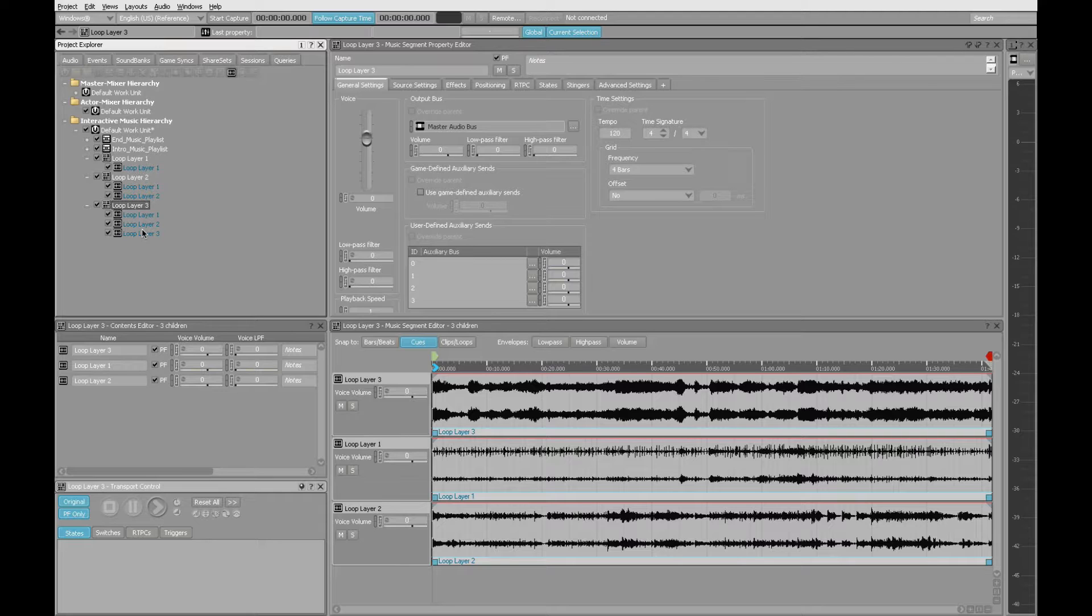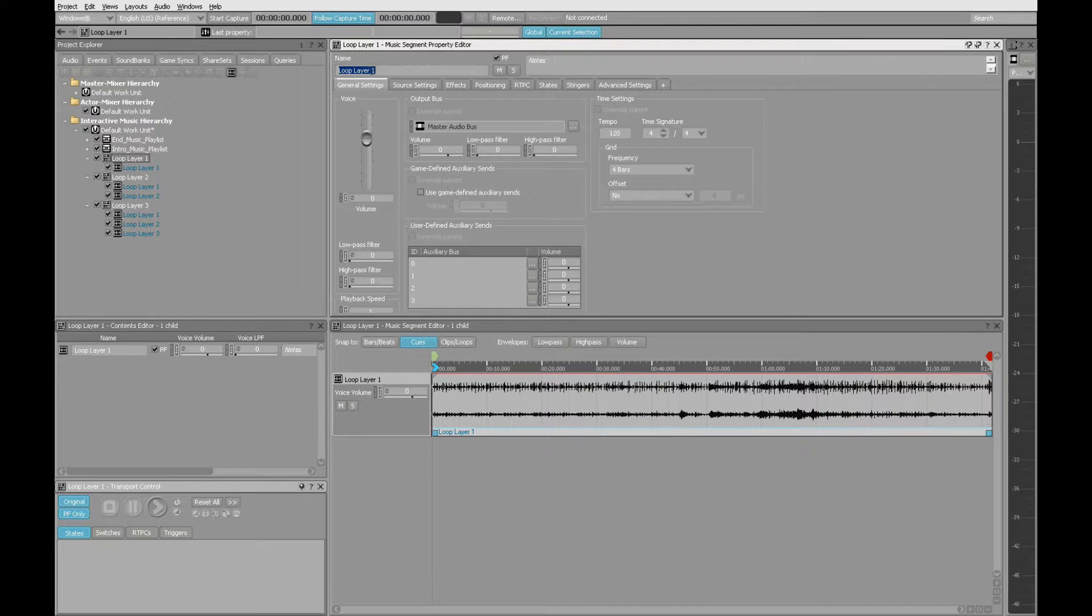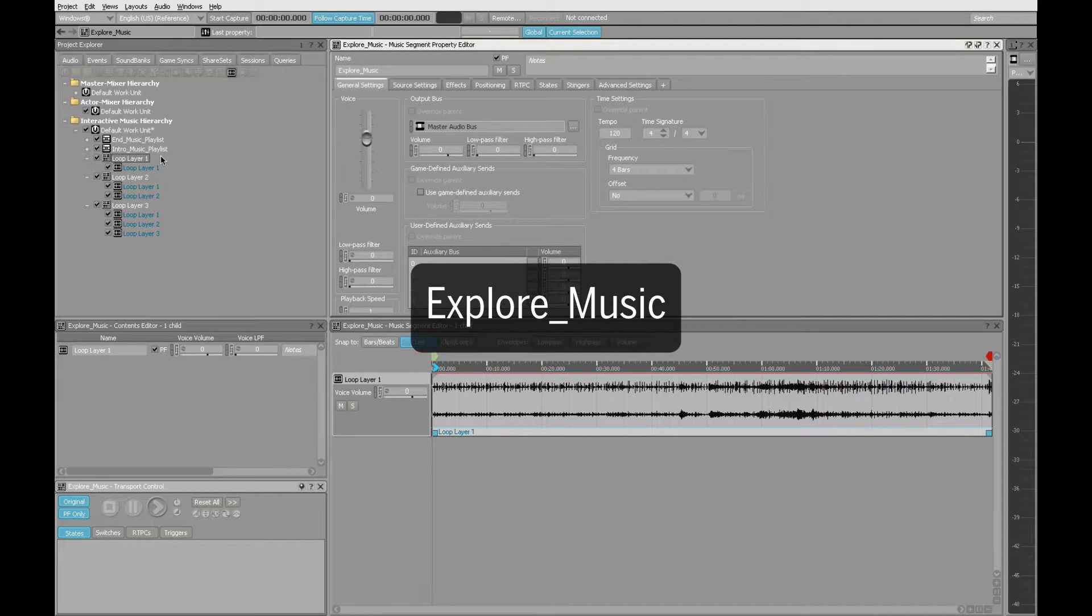Talking about all of these loop layers reminds me how important it is to name these different objects with something that you're going to remember, something that's intuitive. Let's fix that right now. I'm going to choose loop layer one and I'm just going to call this Explore Music. And to keep it consistent with the others that I've done so far, explore underscore music.